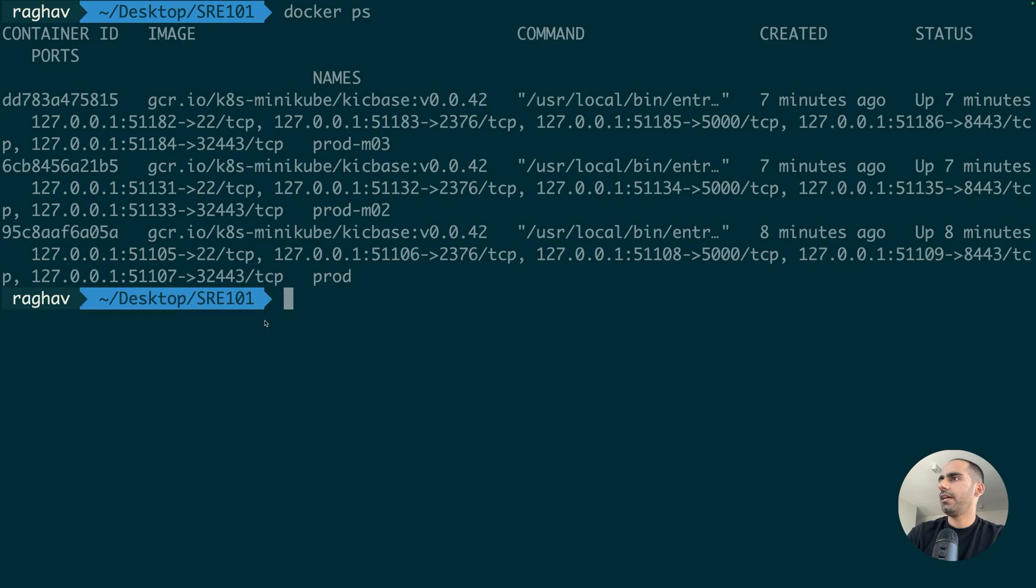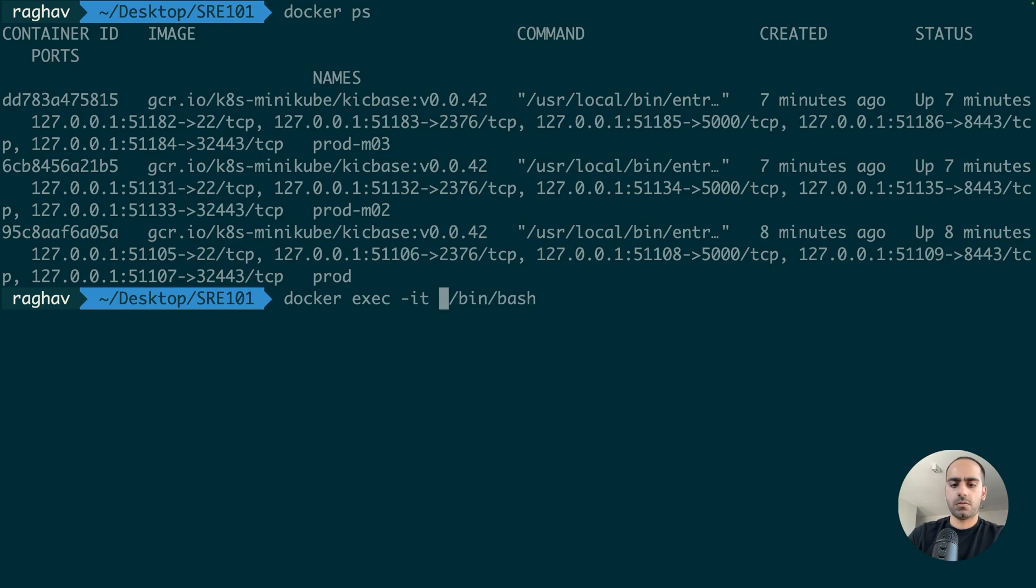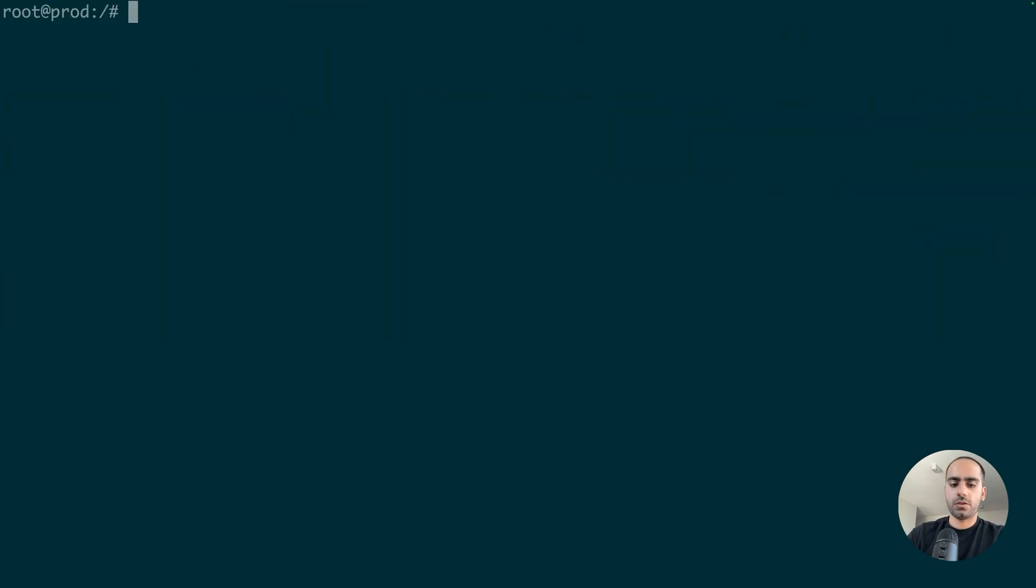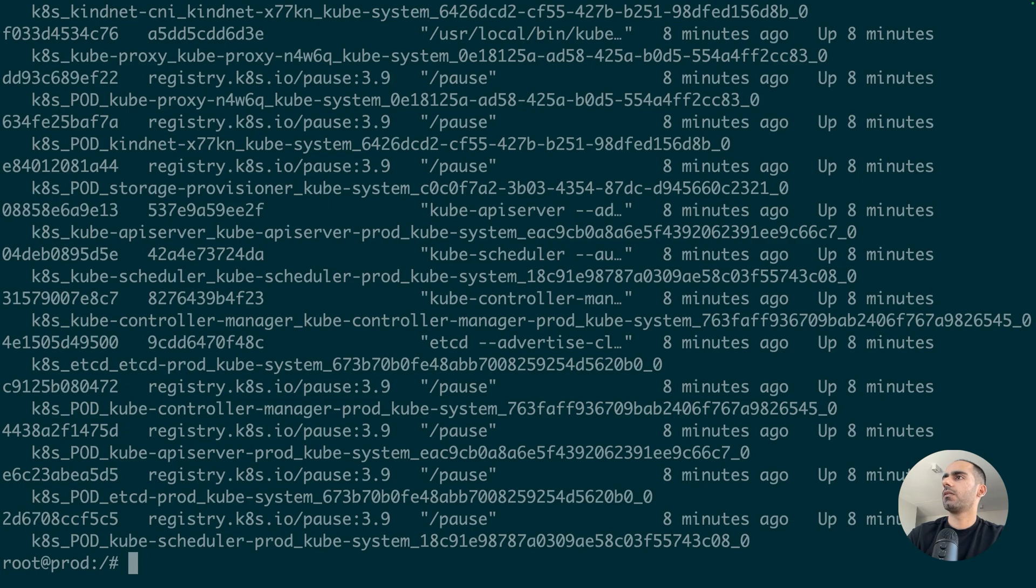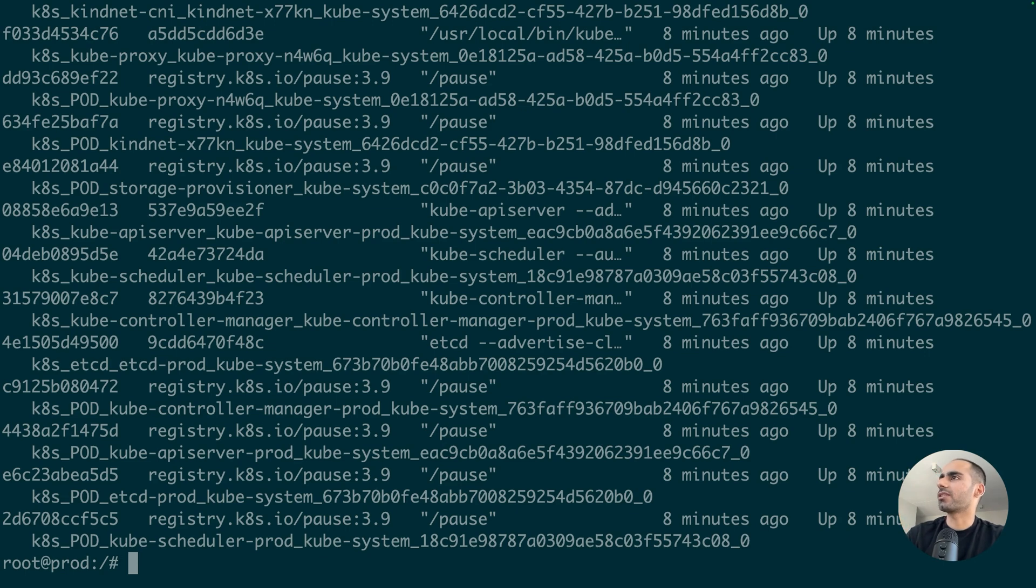And if I go inside the prod container, which is the control plane node. And I run docker ps here. I see a lot more containers than the worker node. And this is because it is running all the control plane processes in addition to all the worker node processes.